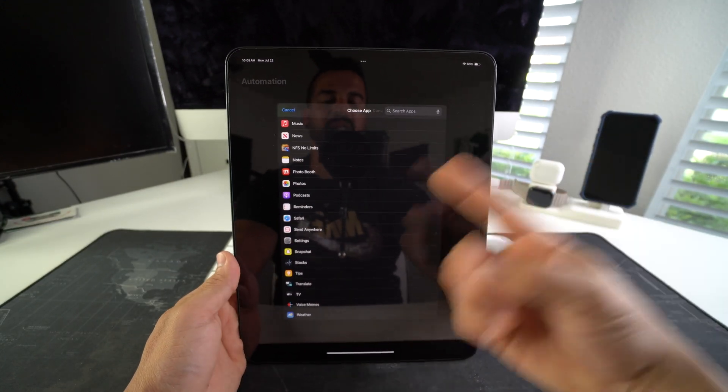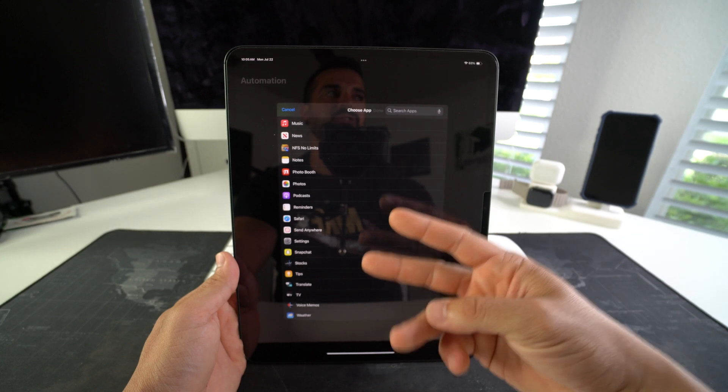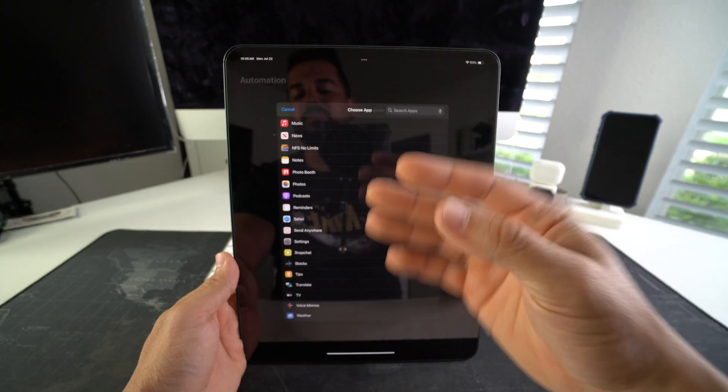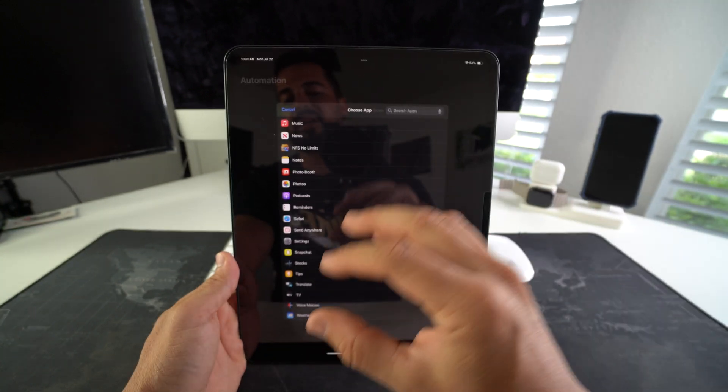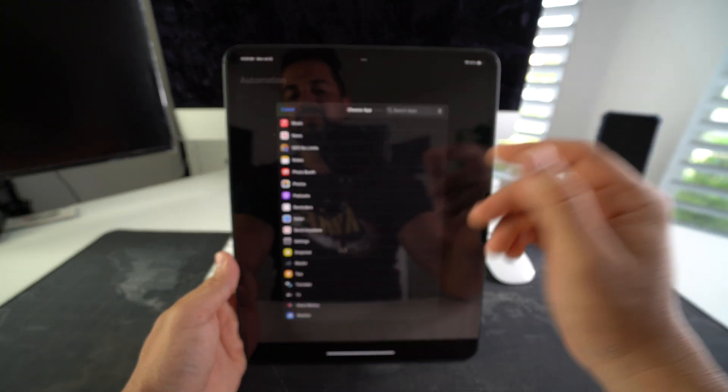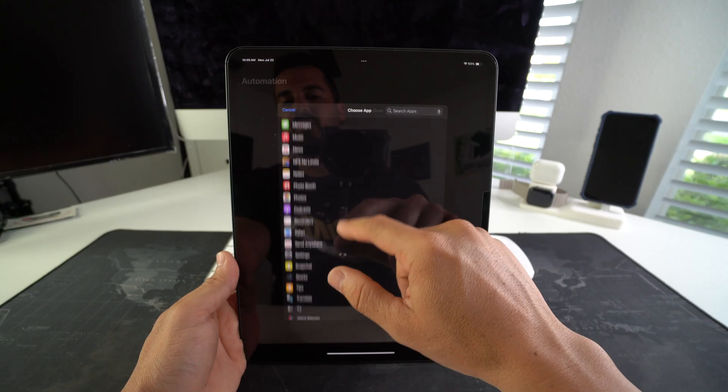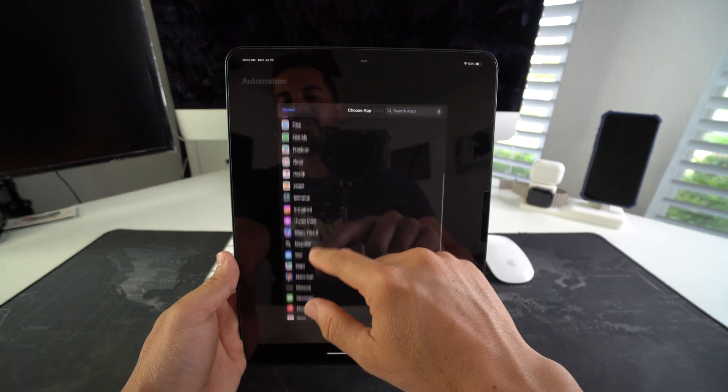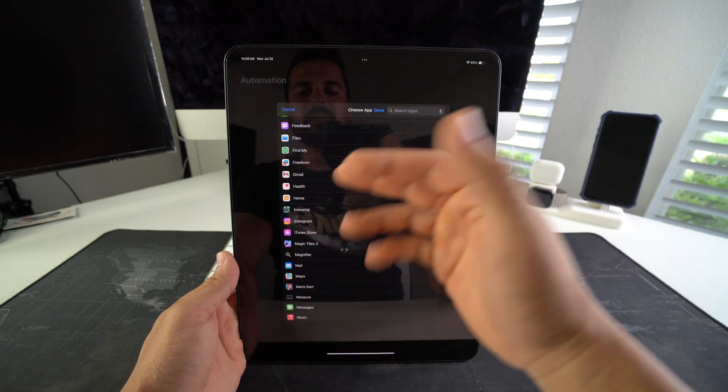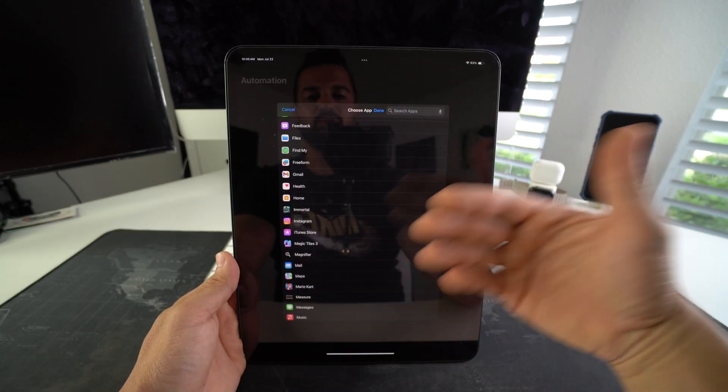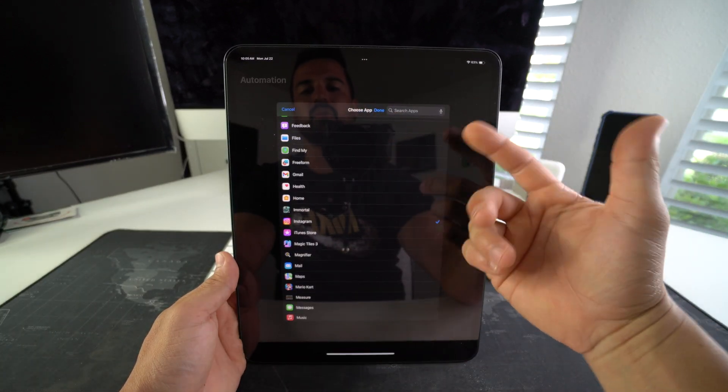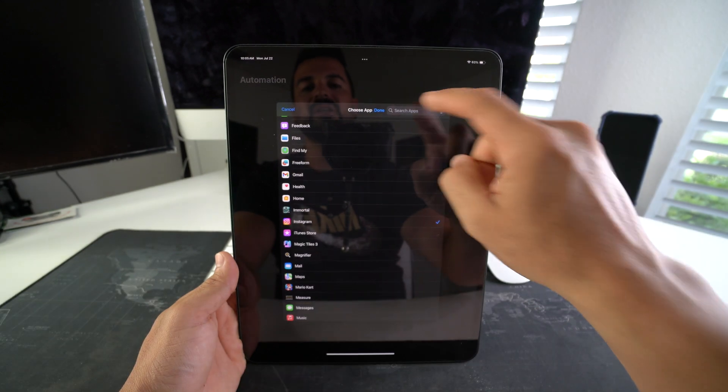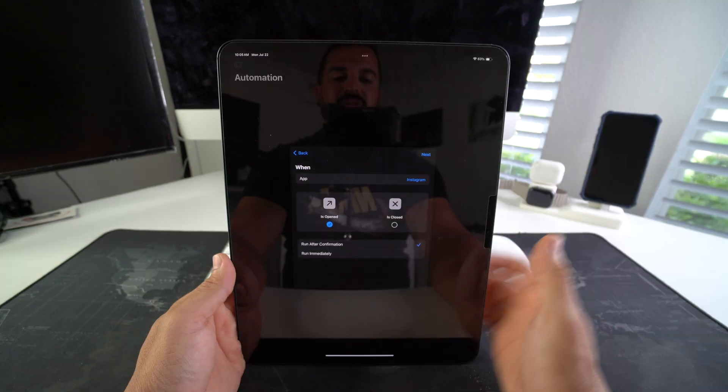It could be social media apps, financial apps, any type of app that you want to add an extra layer of security to. Let's go ahead and add Instagram, for example. You can add multiple apps as well, or just one. Once you're ready, hit Done.